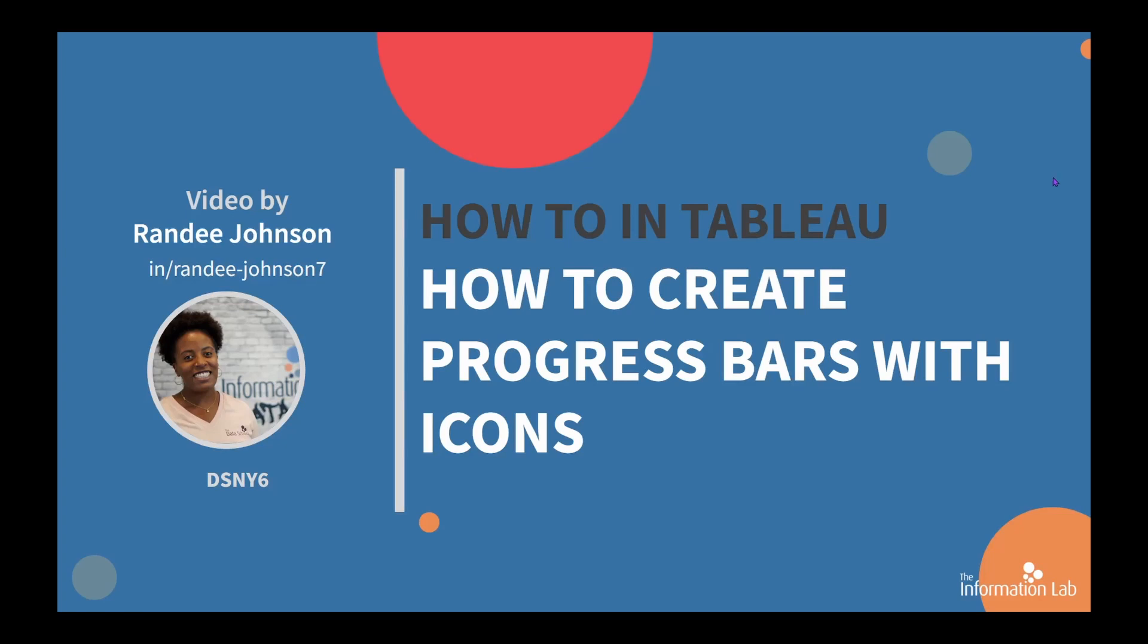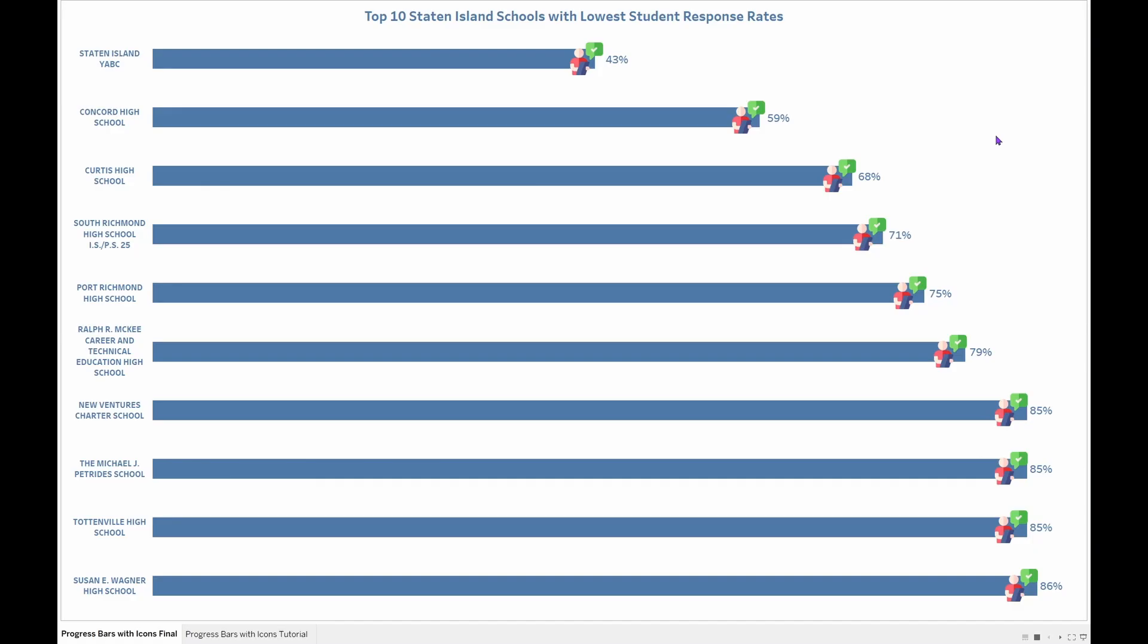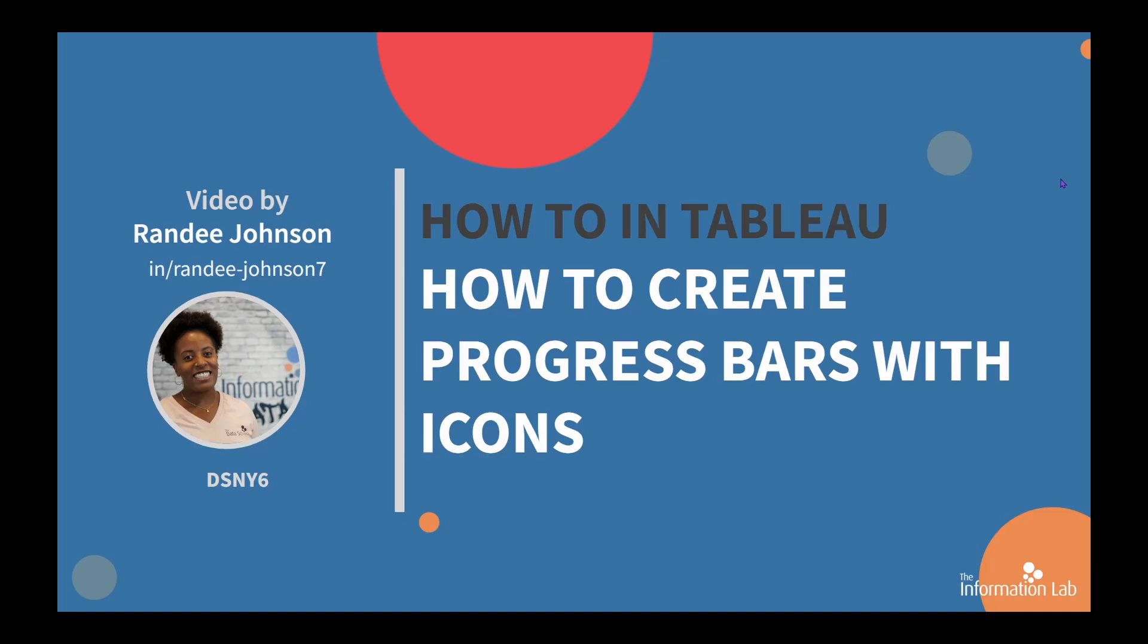This is what we will make in this video. Learning how to make progress bars and add a fun indicator to the end of the bars will allow you to create fun, customized, and visually appealing progress bars for your next data visualization dashboard. Hi there, my name is Randy and I am a member of the Data School New York's sixth cohort at the Information Lab. So let's jump right into Tableau and get started.